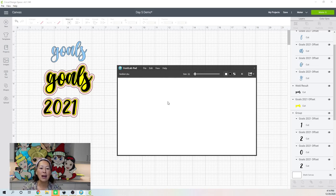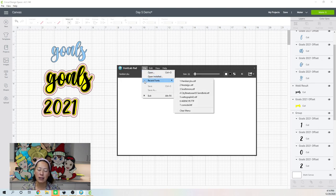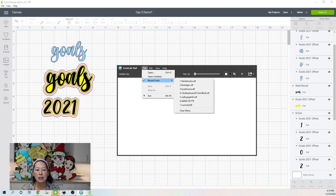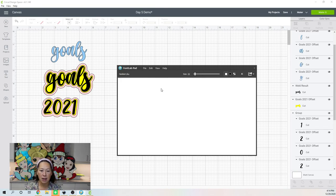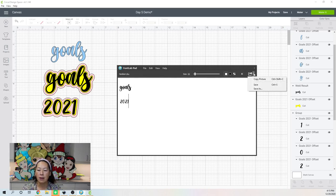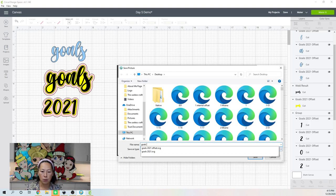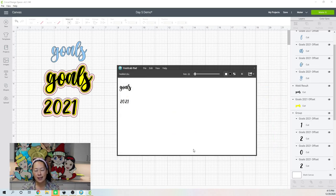So in FontLab Pad, I go into Files and Recent Fonts because I'm a creature of habit and use a lot of the same fonts. This one is Hannah Berry Koo. I'm going to select it and type in 'Goals' and '2021.' Then you click on the pick list, Save As, and I'll put 'Goals 2021 Demo' — I already did this so it's ready to cut.